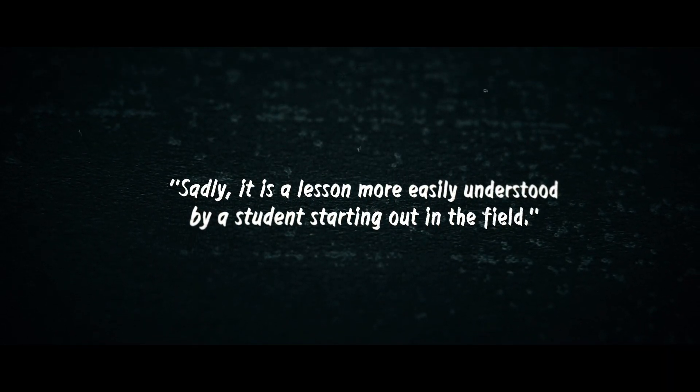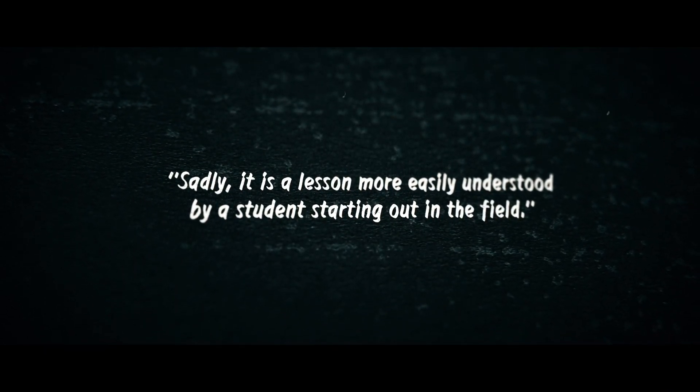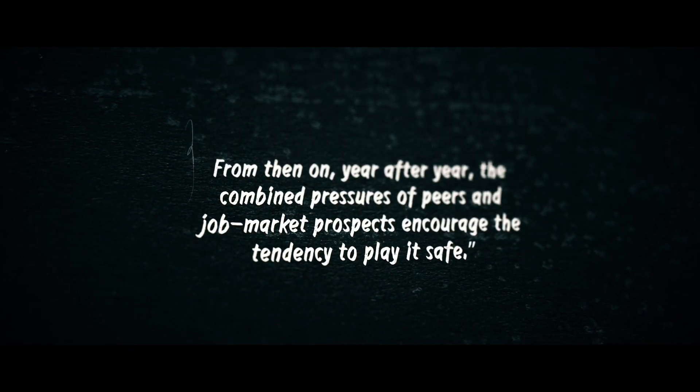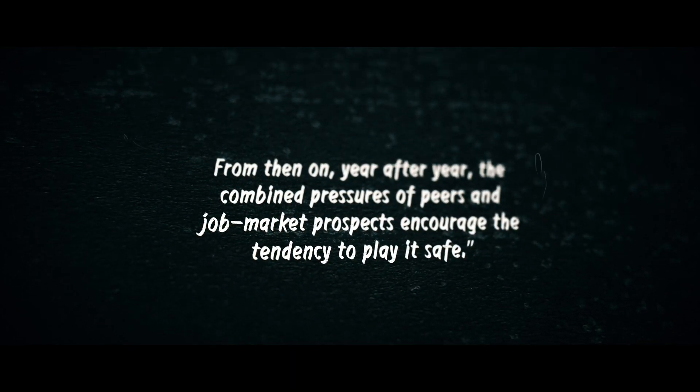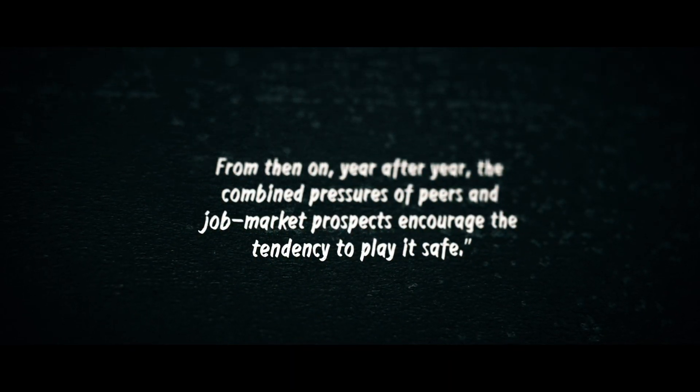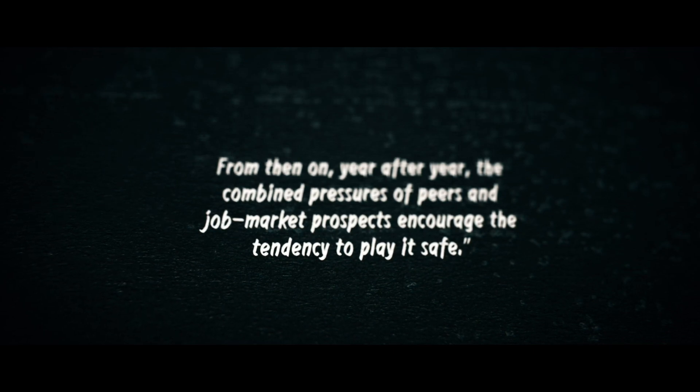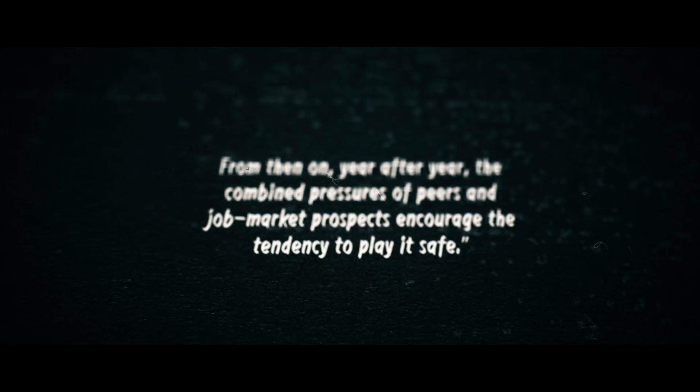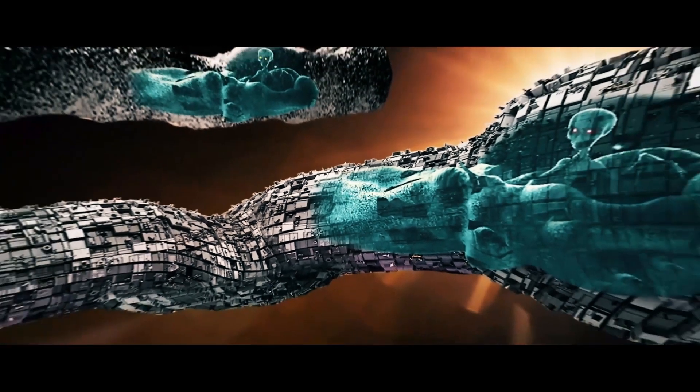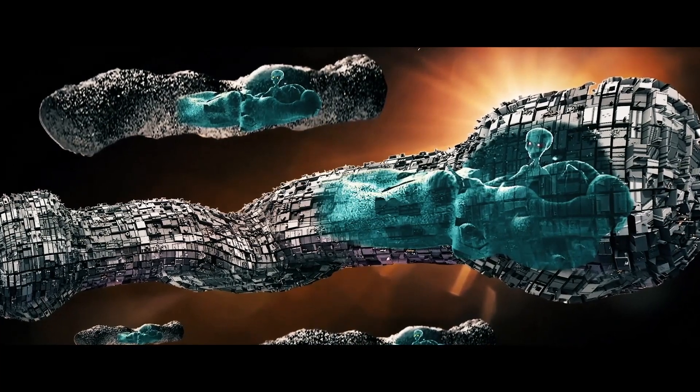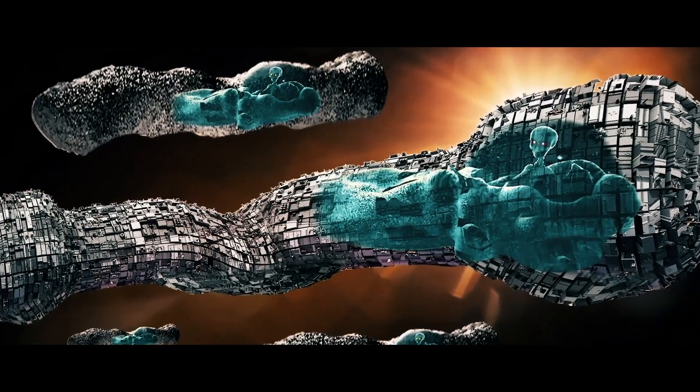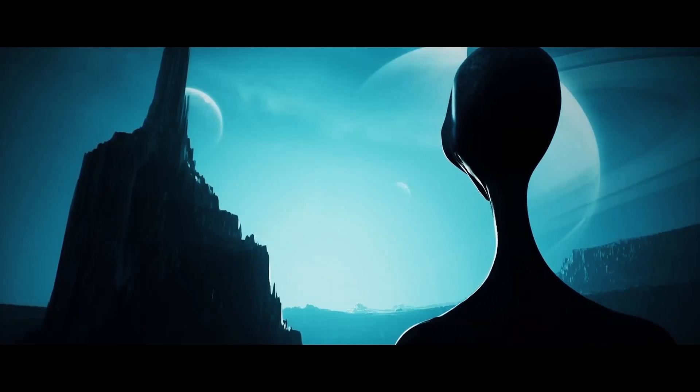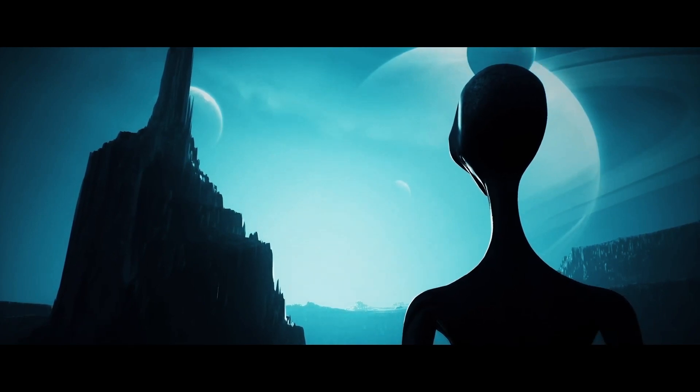Sadly, it is a lesson more easily understood by a student starting out in the field. From then on, year after year, the combined pressures of peers and job market prospects encourage the tendency to play it safe.